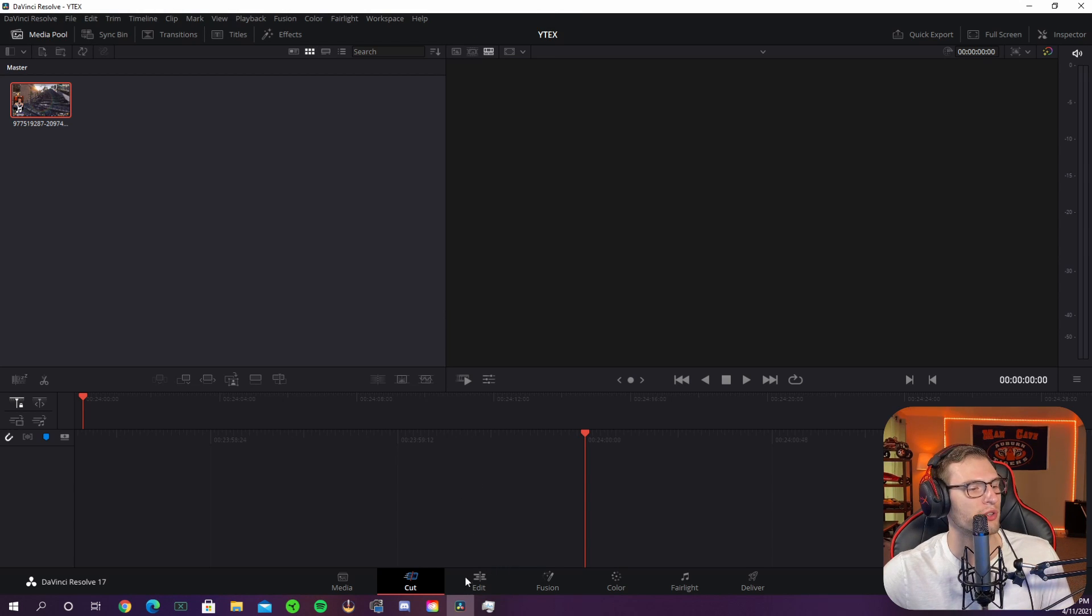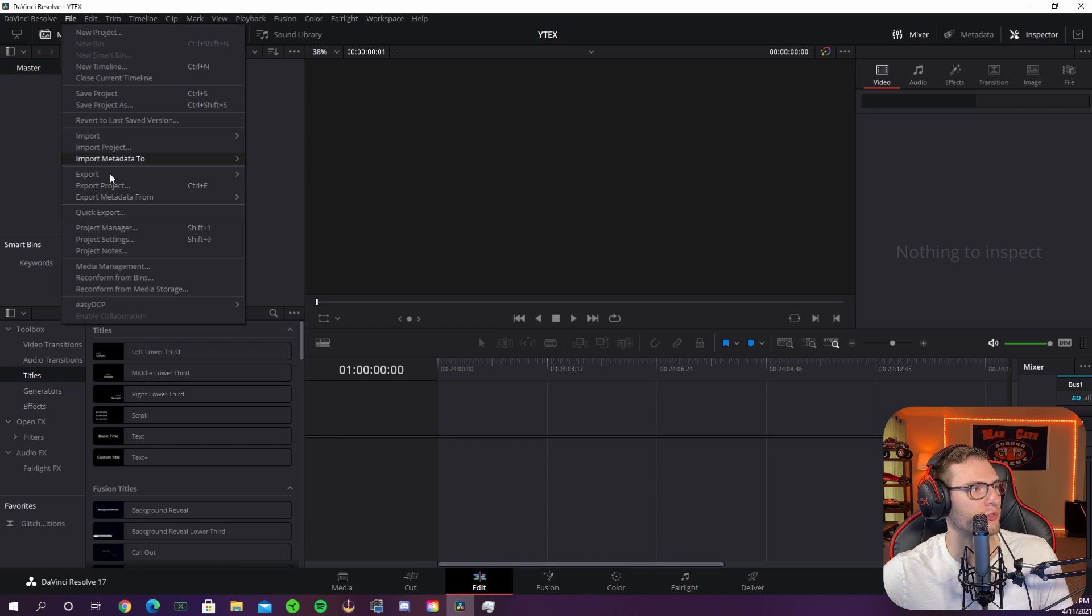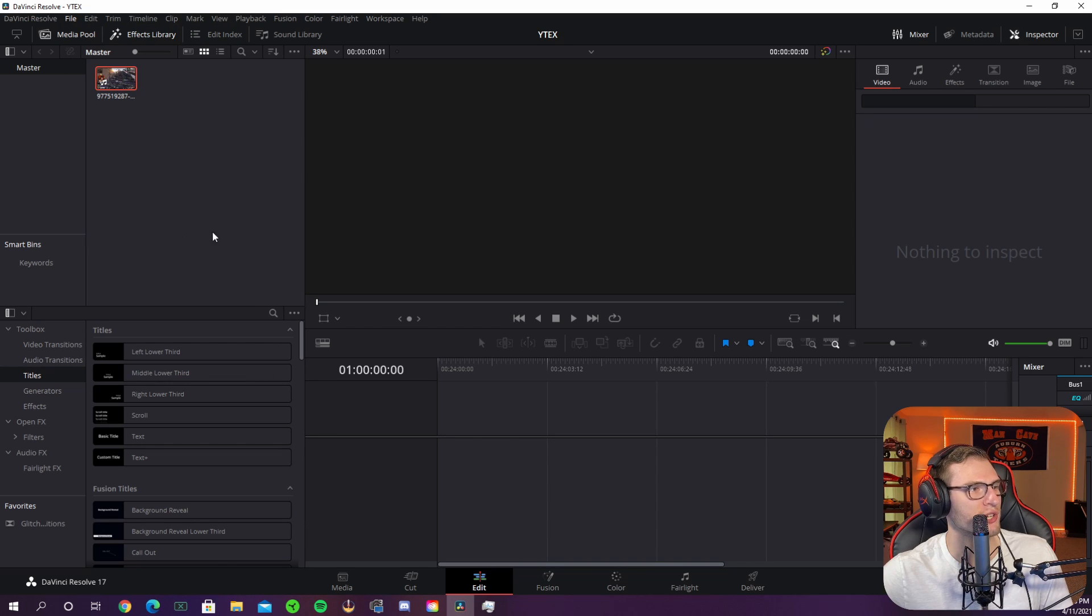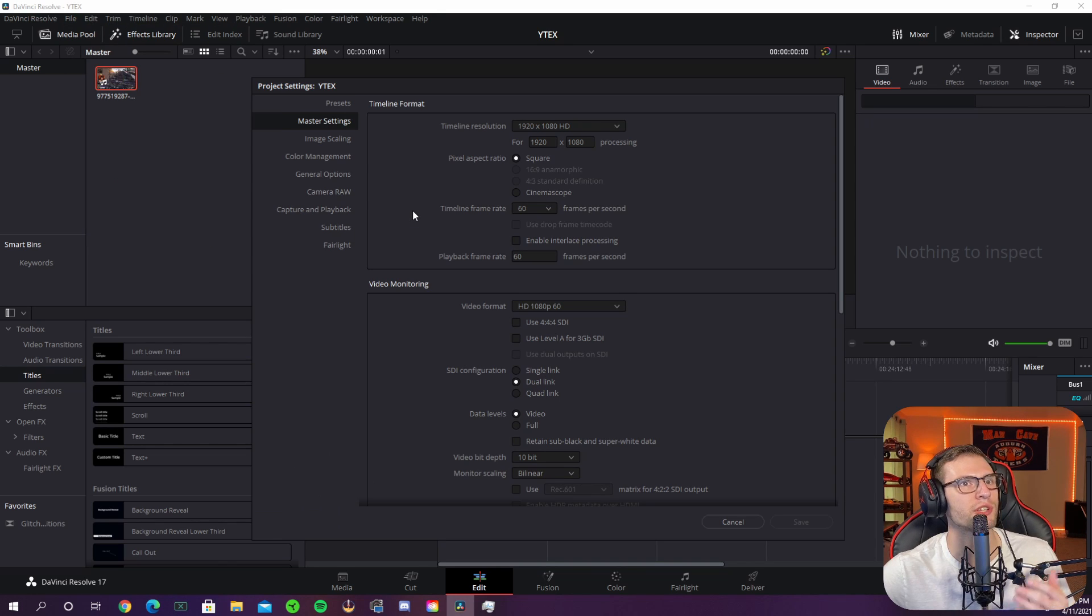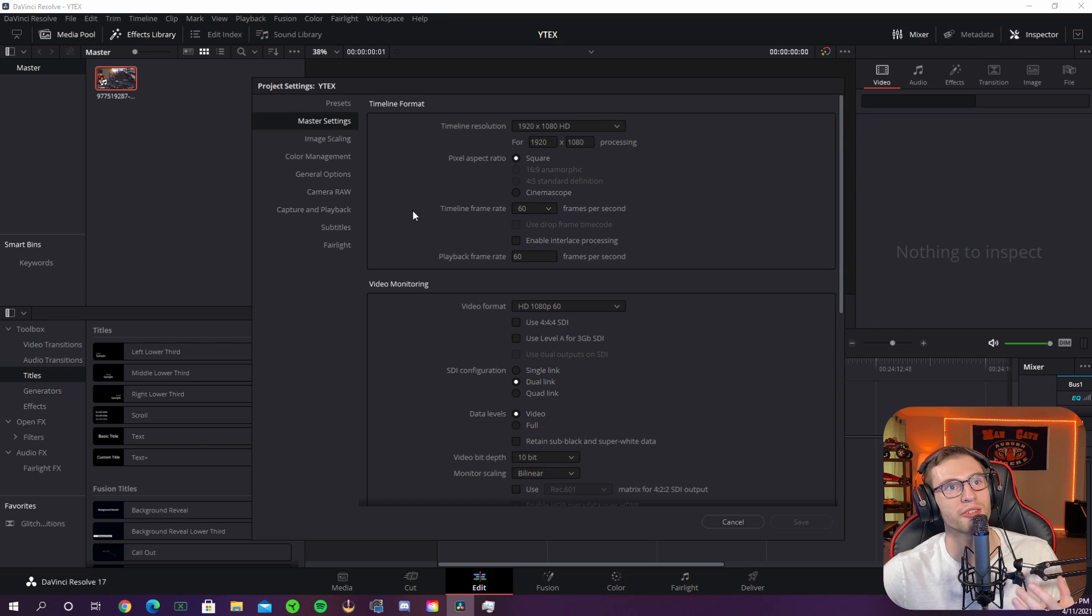Once you've imported your clips go to the edit tab down below. Once you're in the edit tab you're going to want to go to file and project settings. This is where you change the resolution to 1080 by 1920 so it'll fit TikTok.